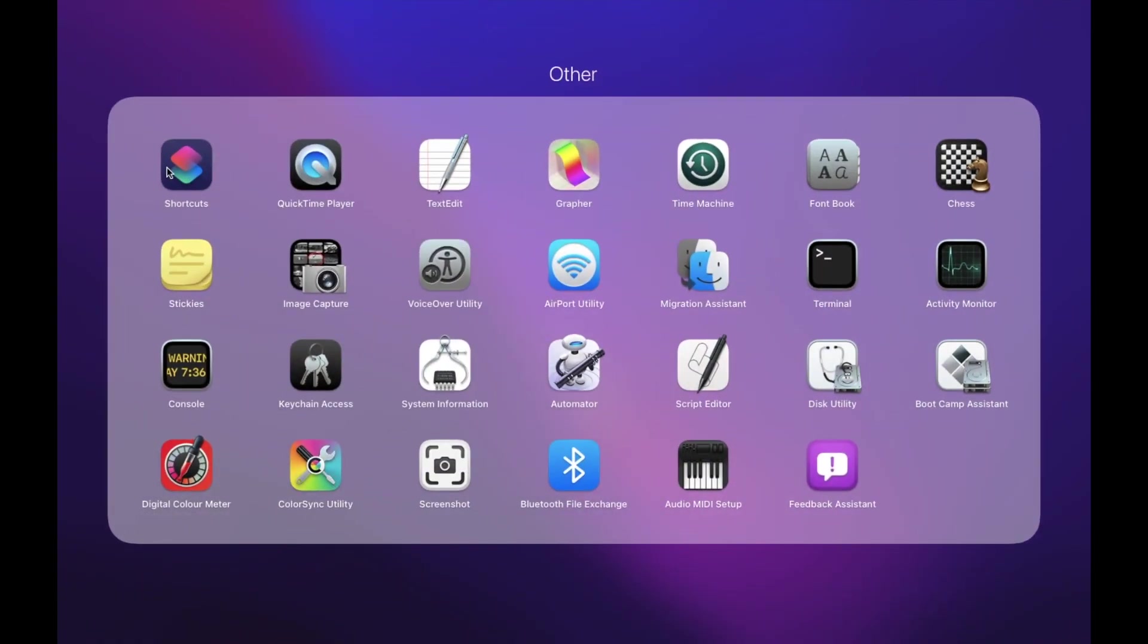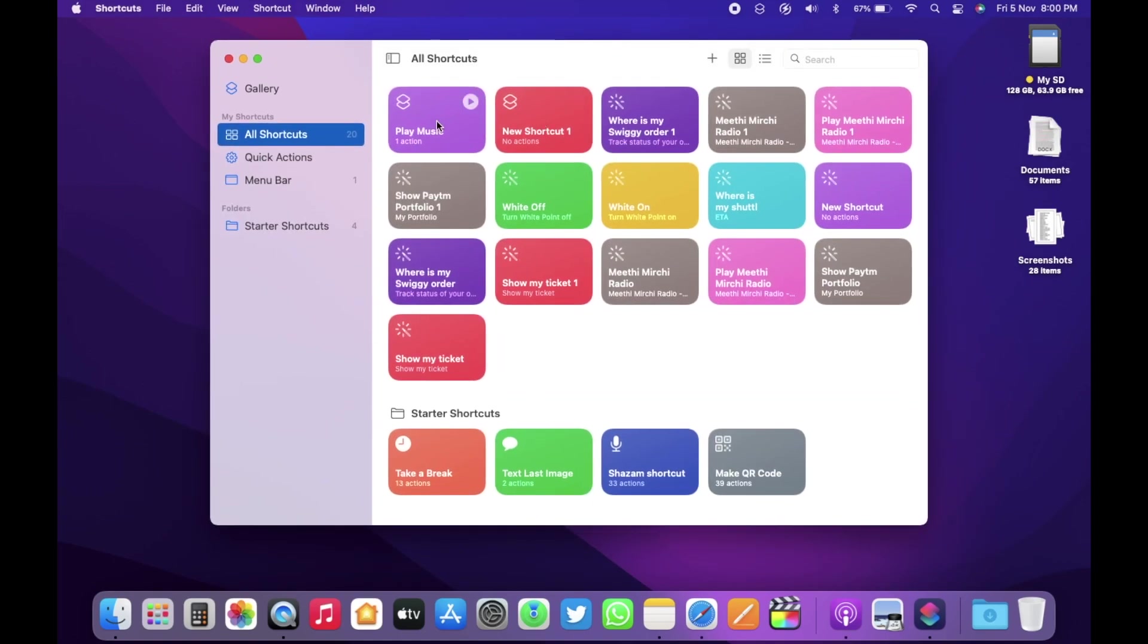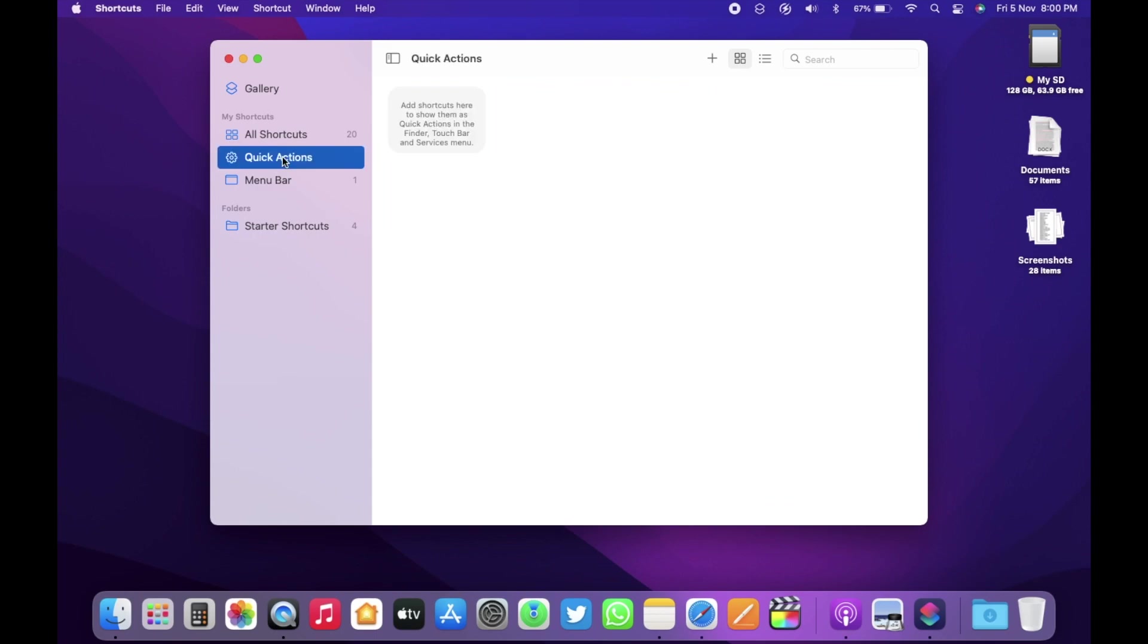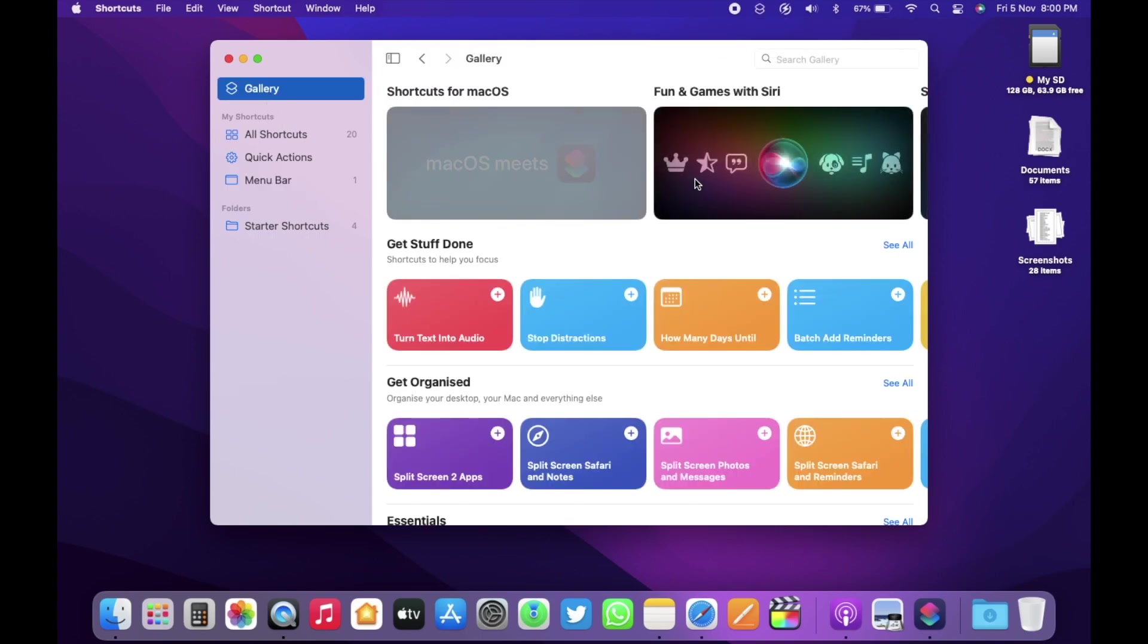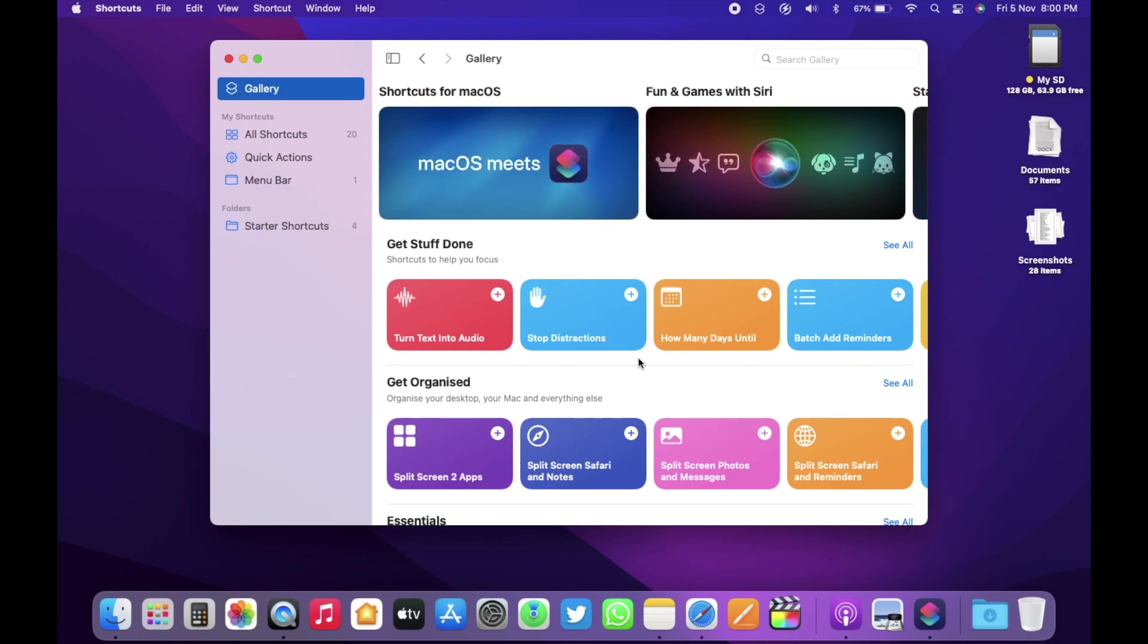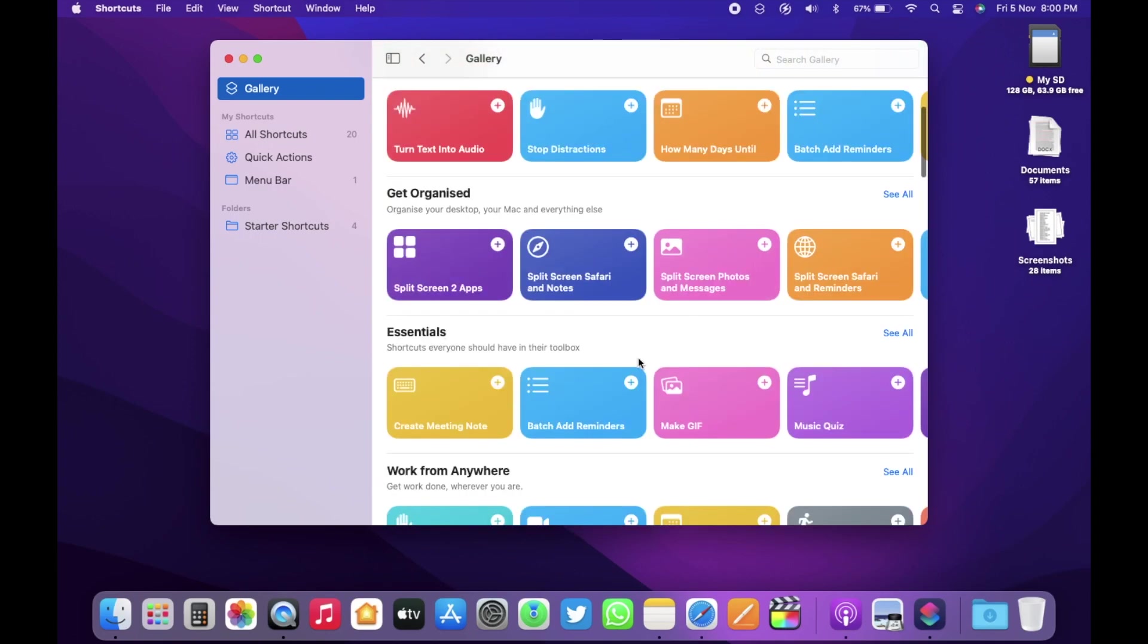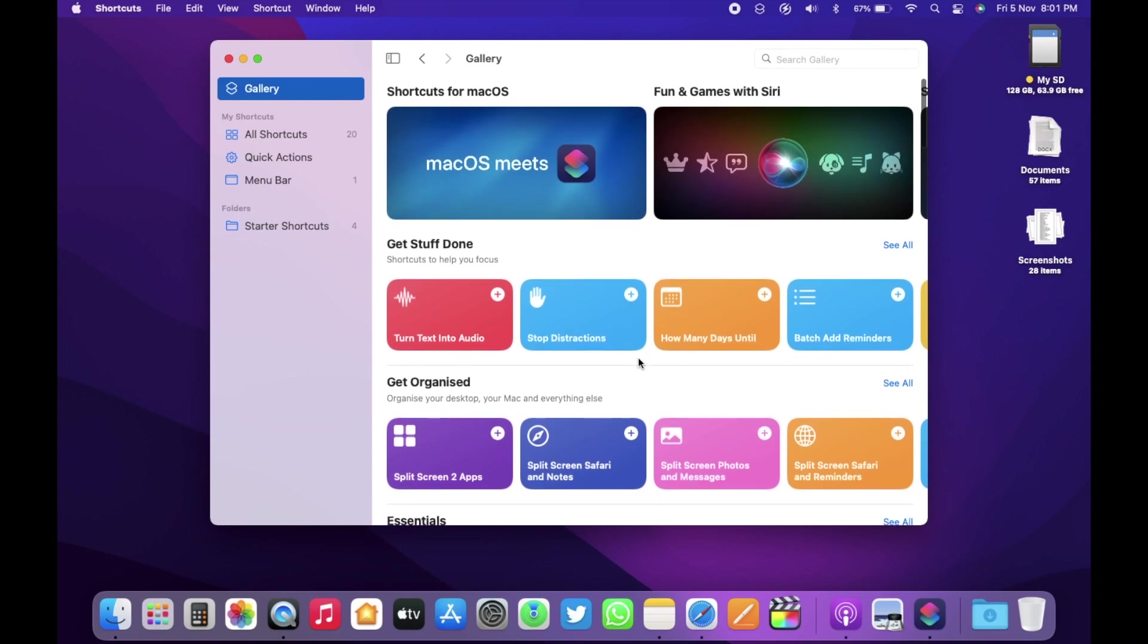Now, you have shortcuts on Mac as well. It now syncs seamlessly with your iPhone, iPad and other Macs. You can create any new shortcuts here and use them on your iPhone, iPad as well. Within shortcuts, you have quick actions, then menu bar. You can add any shortcut and that will appear on the menu bar just like this I have here. Then we have the gallery. Here you have shortcuts for macOS, then play fun games with Siri, which Apple introduced with iOS 15.1 update as well. You have many different options also and these are exactly the same you get on your iPhone.